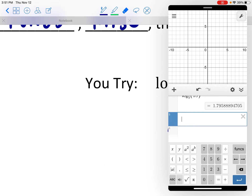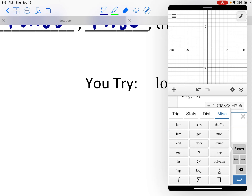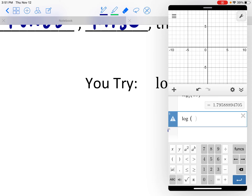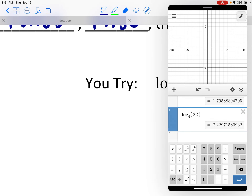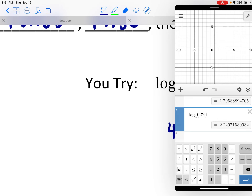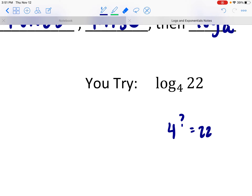Let's go ahead and confirm. Log base 4 of 22 is — yep — about 2.2.